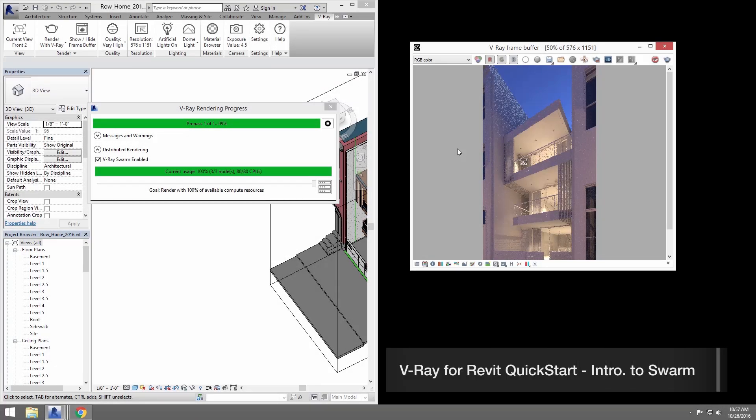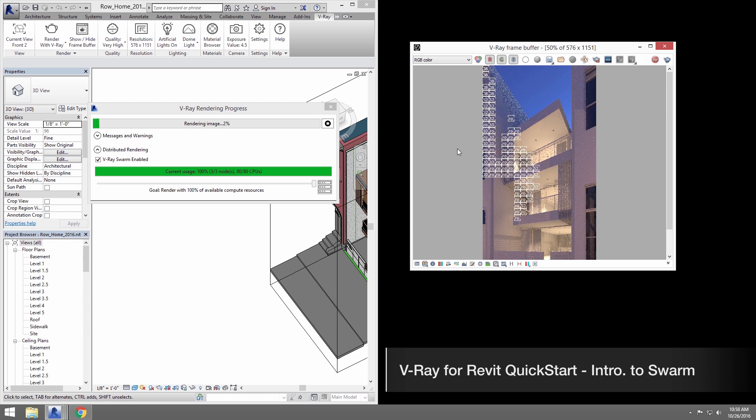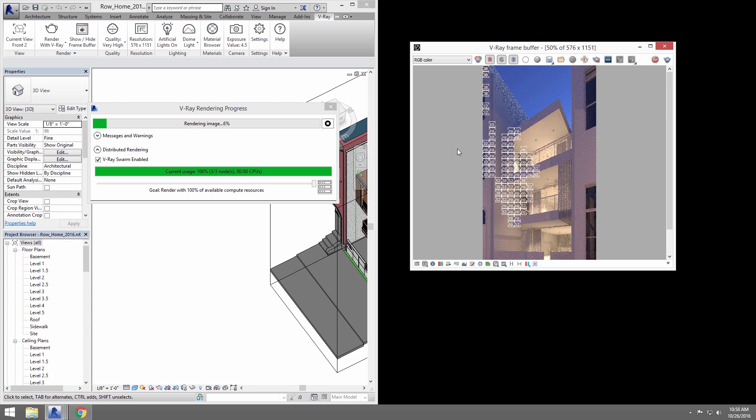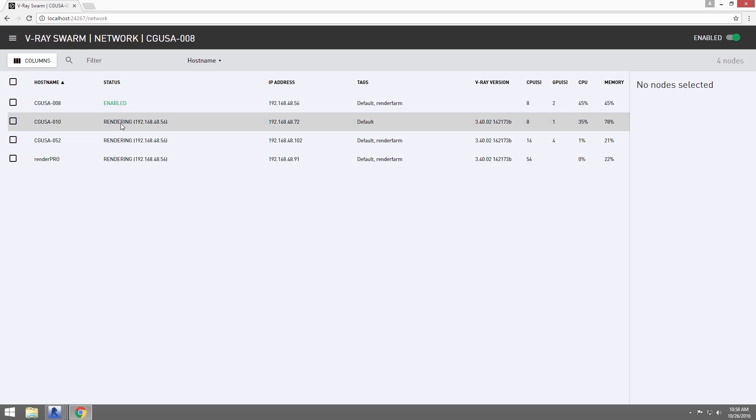Welcome to this quick start tutorial for V-Ray for Revit. In this video, we'll show you how to use V-Ray Swarm, a distributed rendering system that allows you to render on multiple machines at once using a simple web interface.